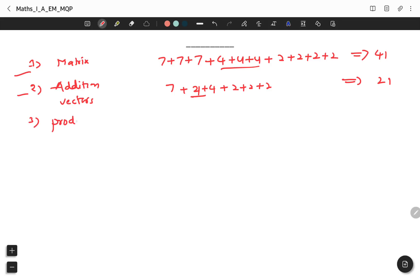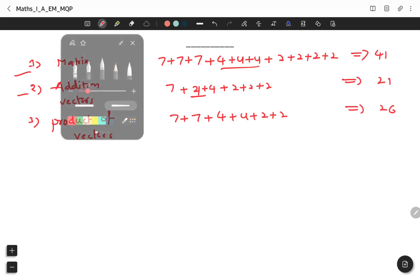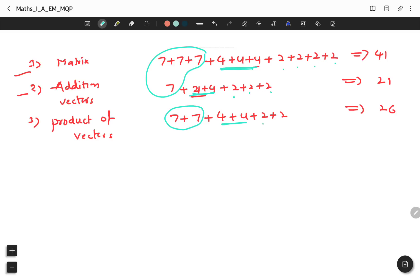Third topic is Product of Vectors. The weightage for Product of Vectors is 2 questions of 7 marks, 2 questions of 4 marks, and 2 questions of 2 marks. The total weightage is 26 marks. Prepare all three chapters — together they cover 73 marks for vectors.